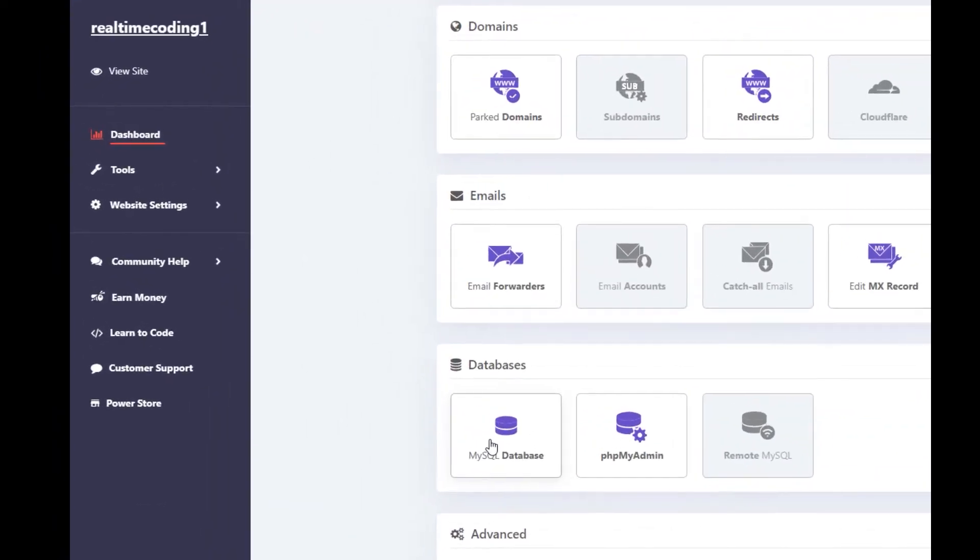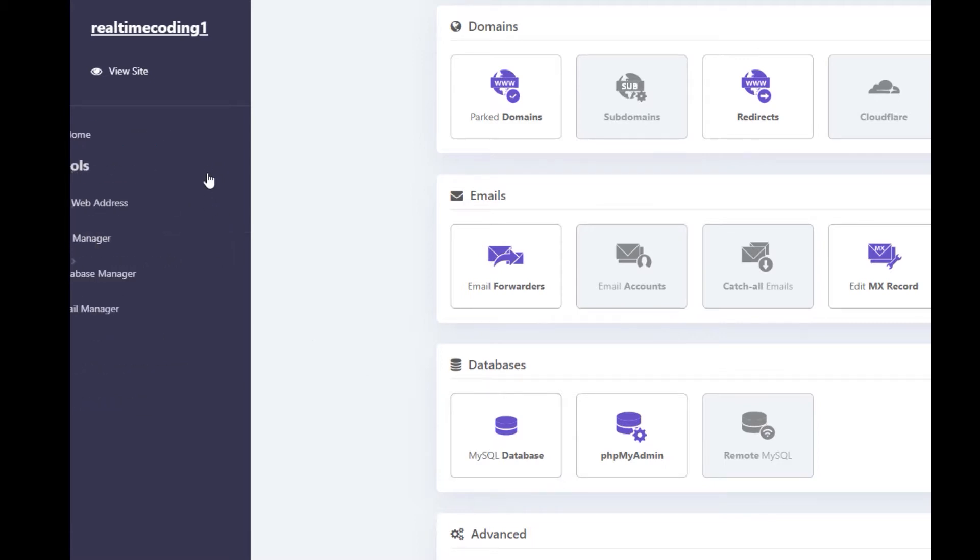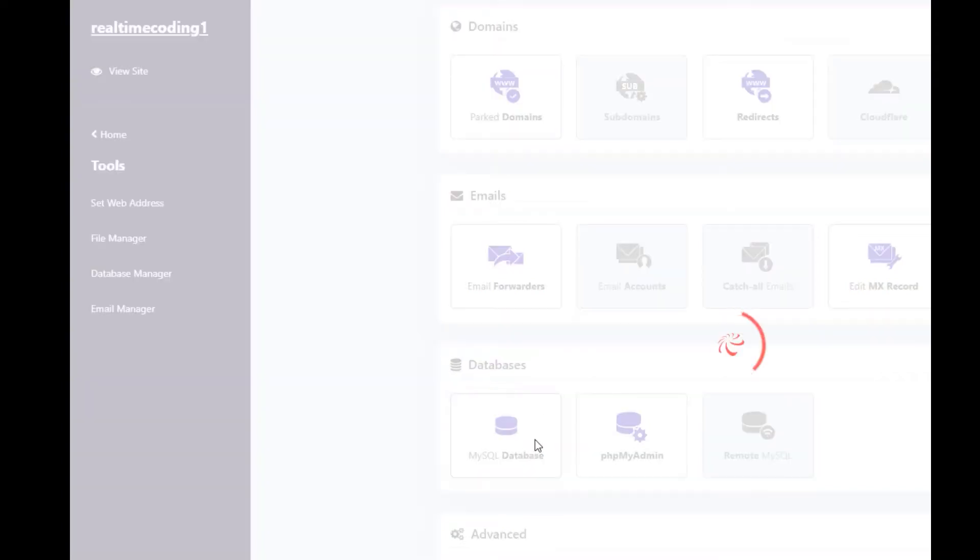There you will see the database portion. Click on MySQL database, or you can go to tools then database manager. So I will just click on MySQL database.